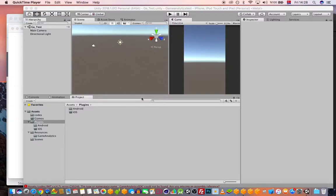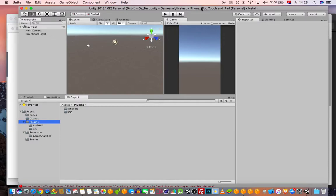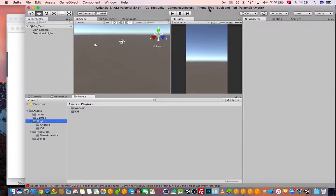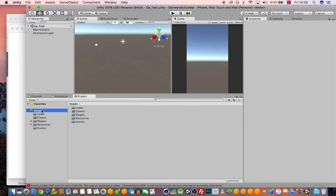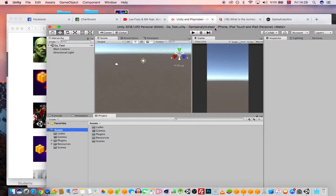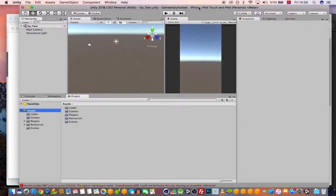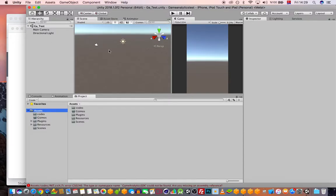Hi guys, welcome to this lesson. I know you are probably frustrated with game analytics, but I recently found a solution. I was going crazy with it — I already gave up — but the solution is very simple. For newcomers, I will show you how you can integrate game analytics into Unity.